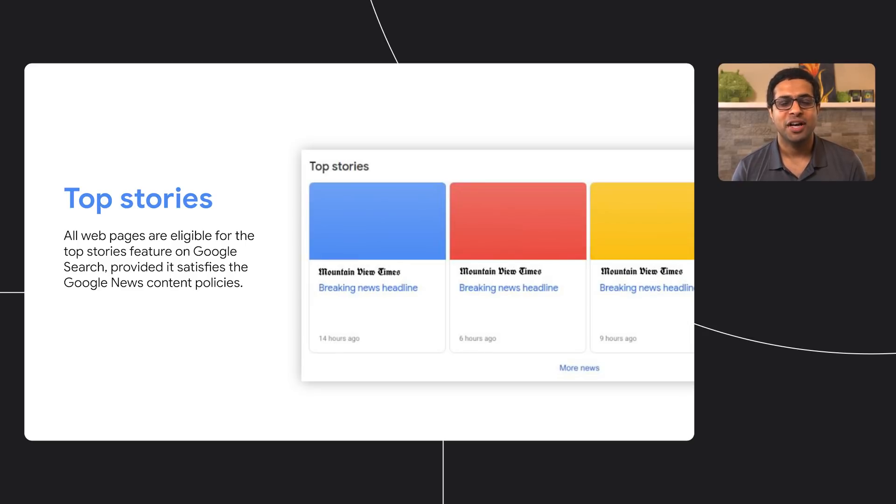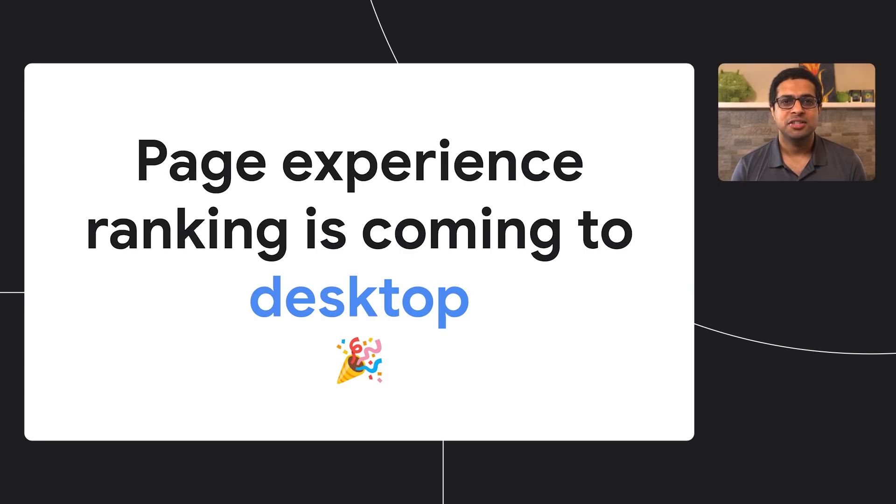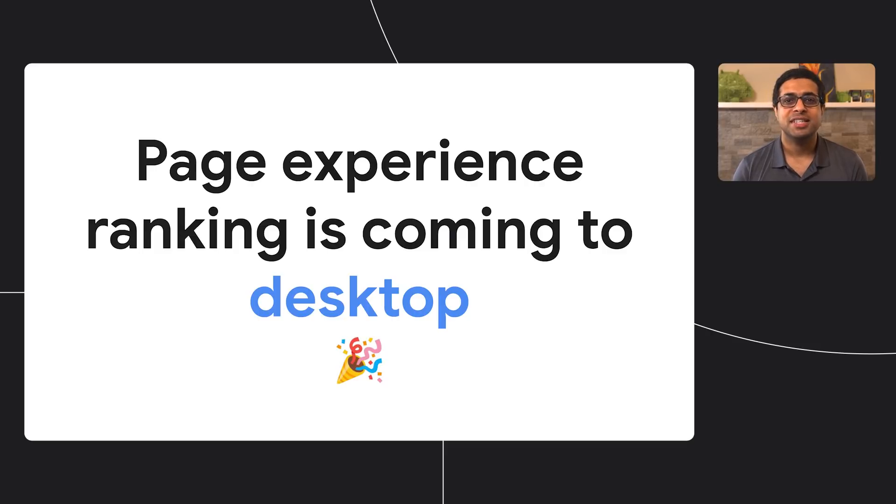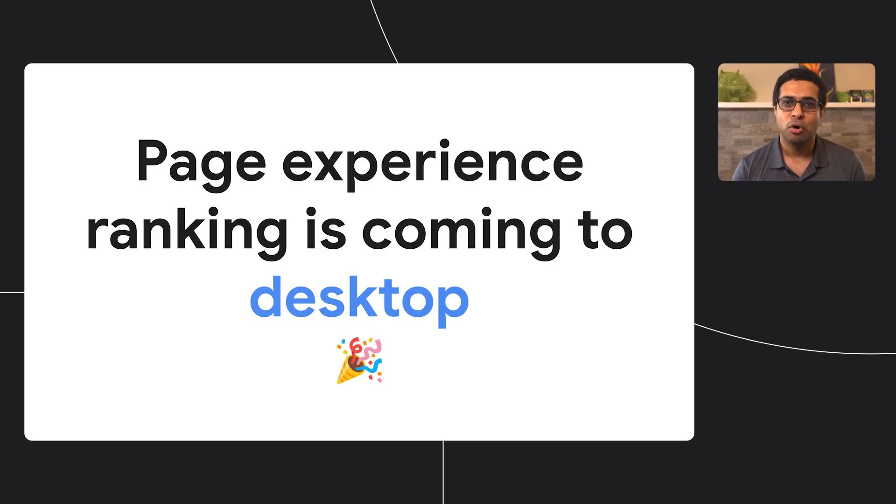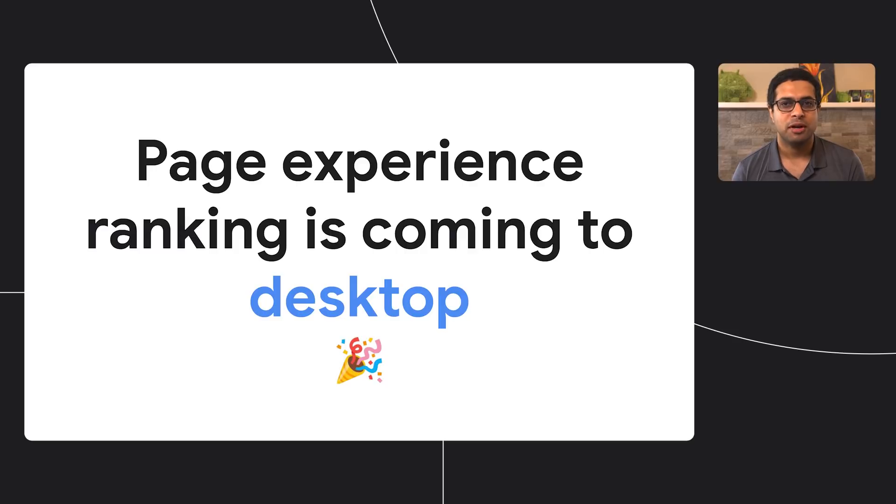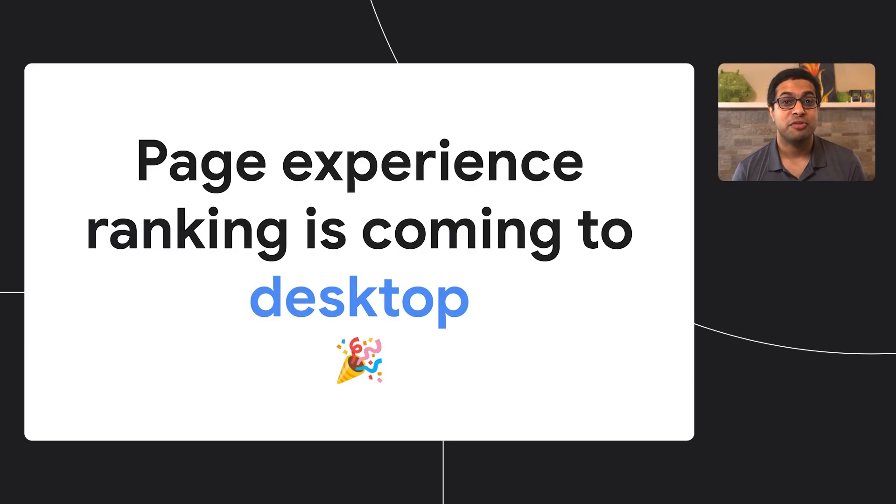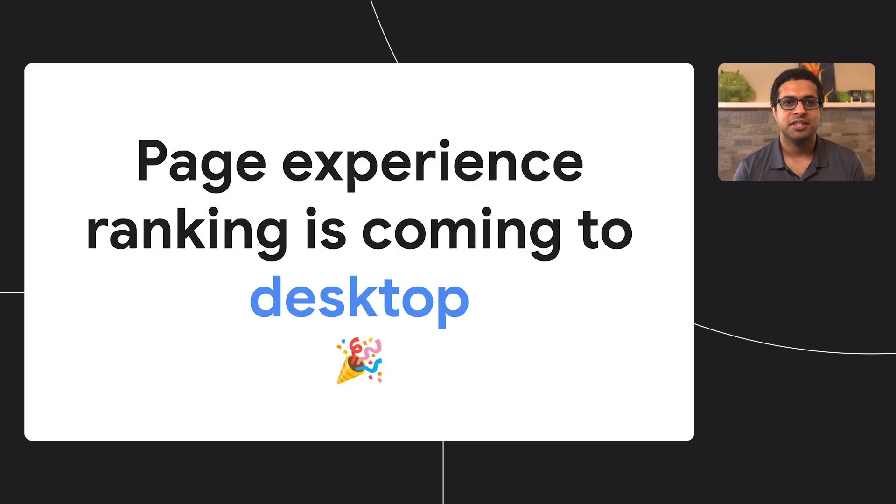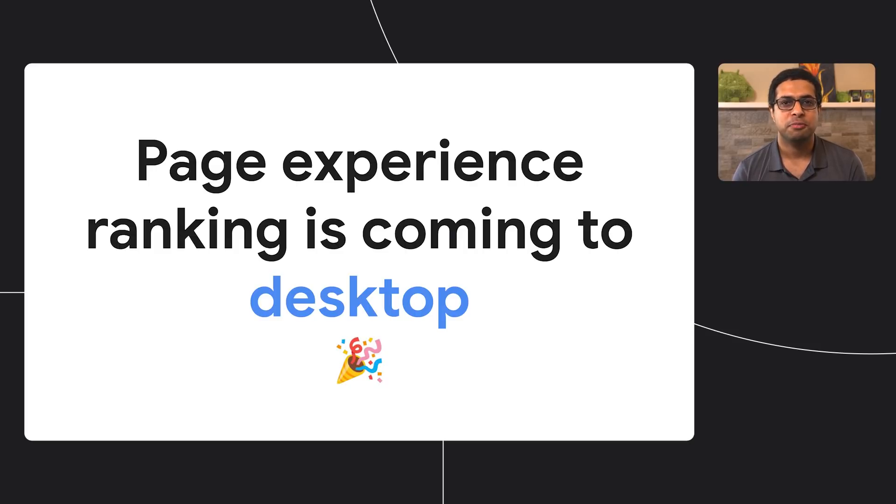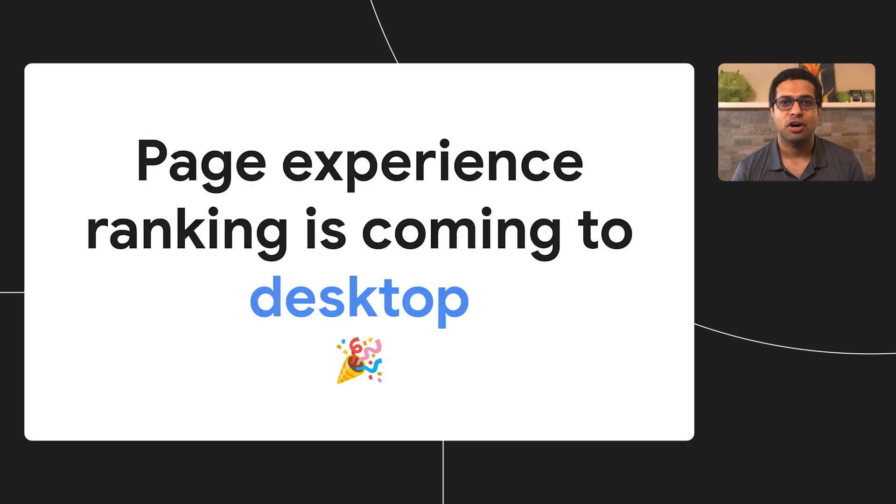Speaking of devices, today I am happy to announce that we are bringing page experience ranking to desktop. While we are launching page experience on mobile soon, we believe page experience is critical no matter the surface the user is browsing the web. This is why we are working hard on bringing page experience ranking to desktop. As always, we'll be providing updated guidance, documentation, and tools along the way to help you make your pages perform at its best. Stay tuned for more details on this.